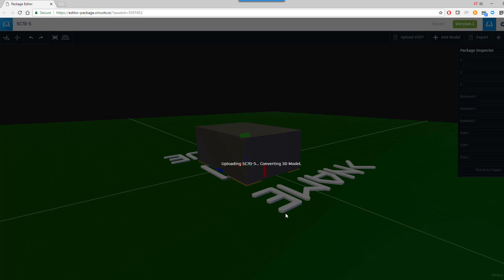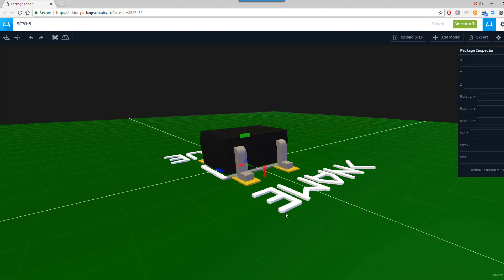After it uploads the STEP model, it's a good possibility I may have to move the STEP model image within the editor. That way the pads actually do line up with the component.